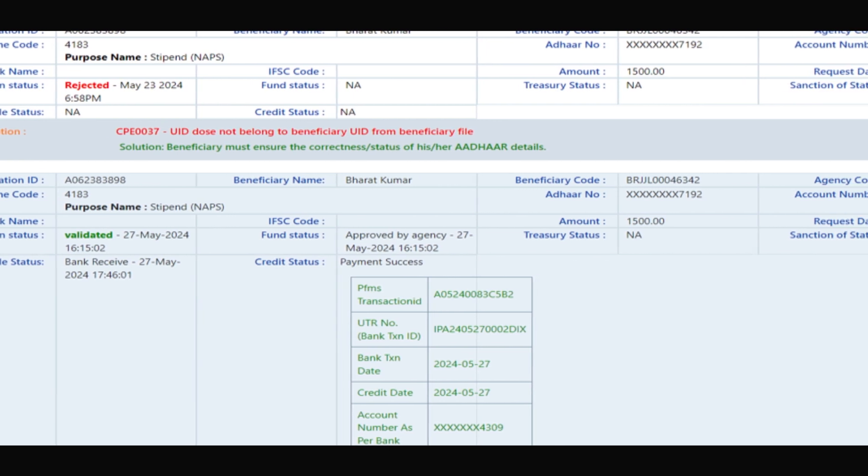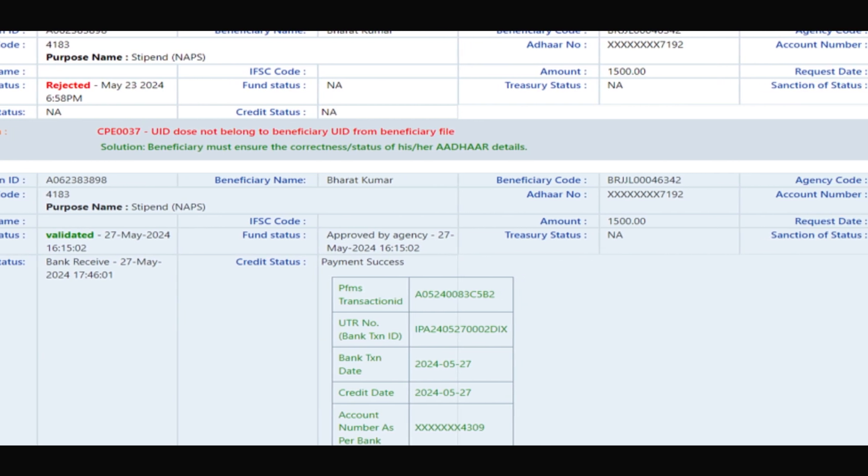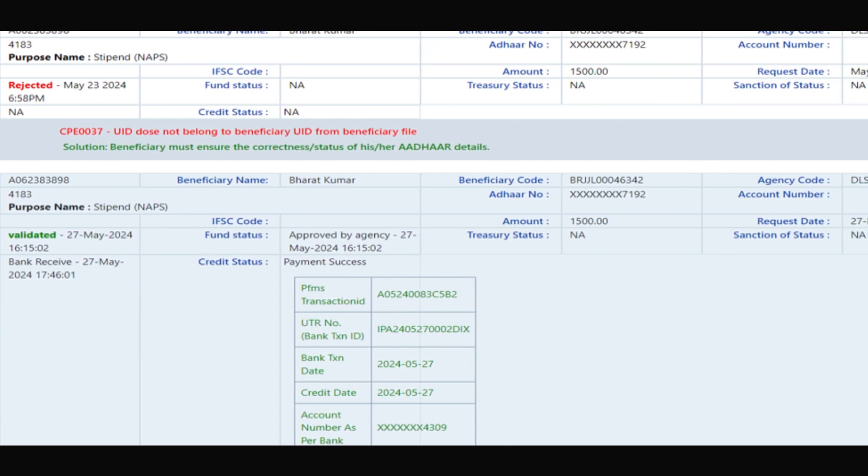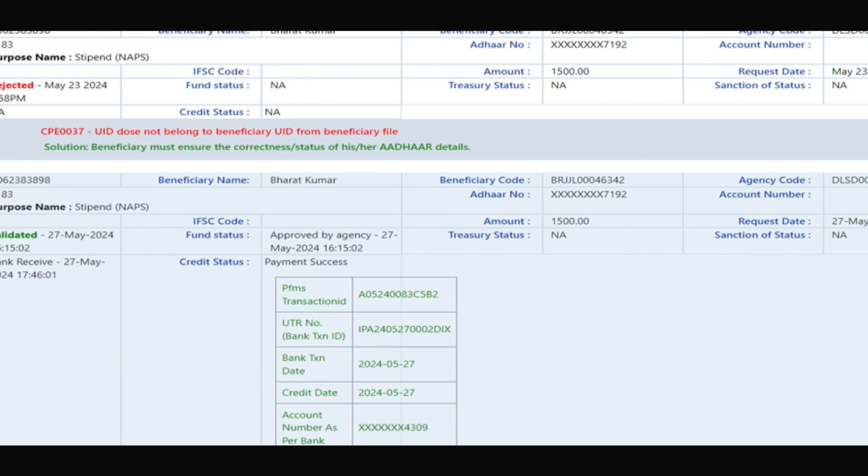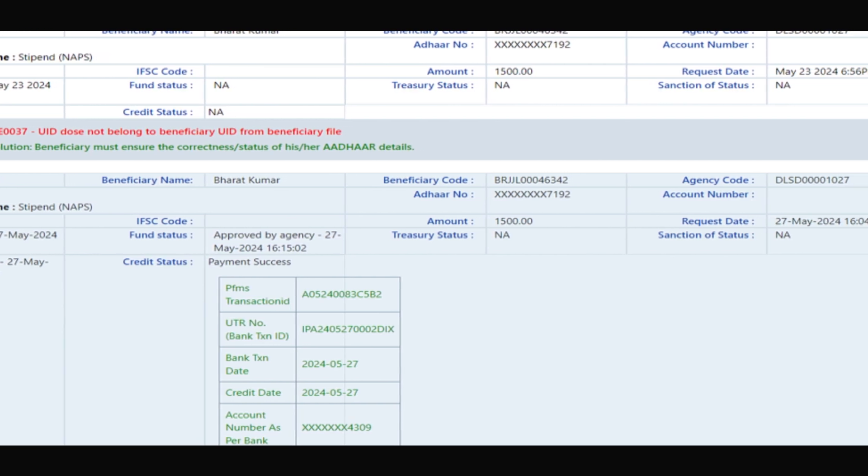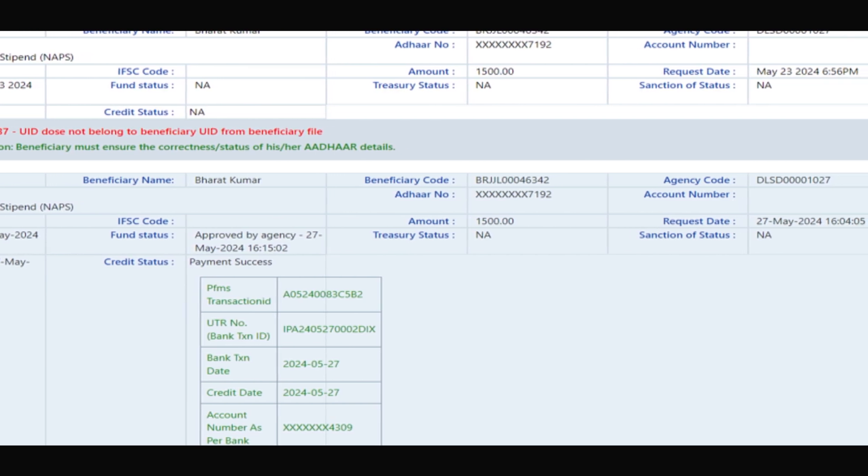If paid, bank details, UTR, credit date, etc. gets published. If rejected, the reason is shown.